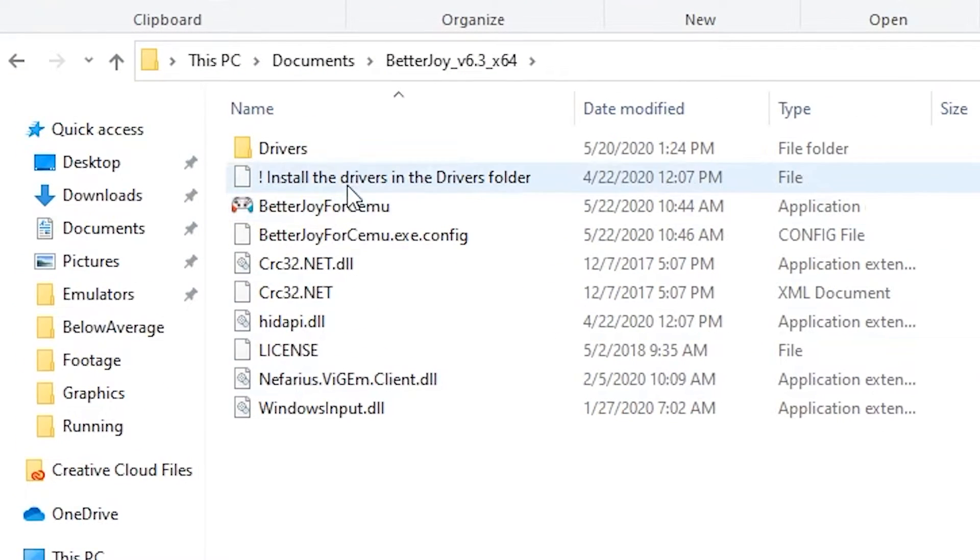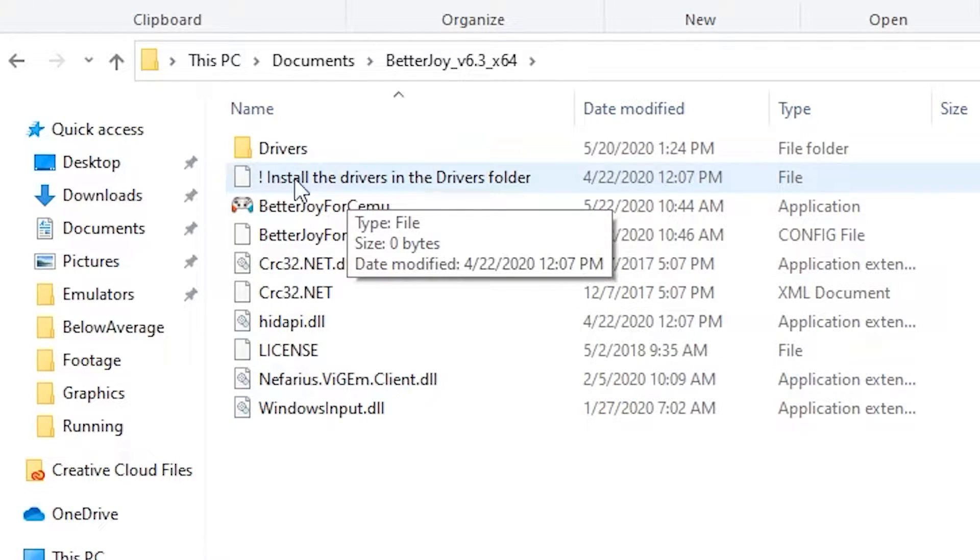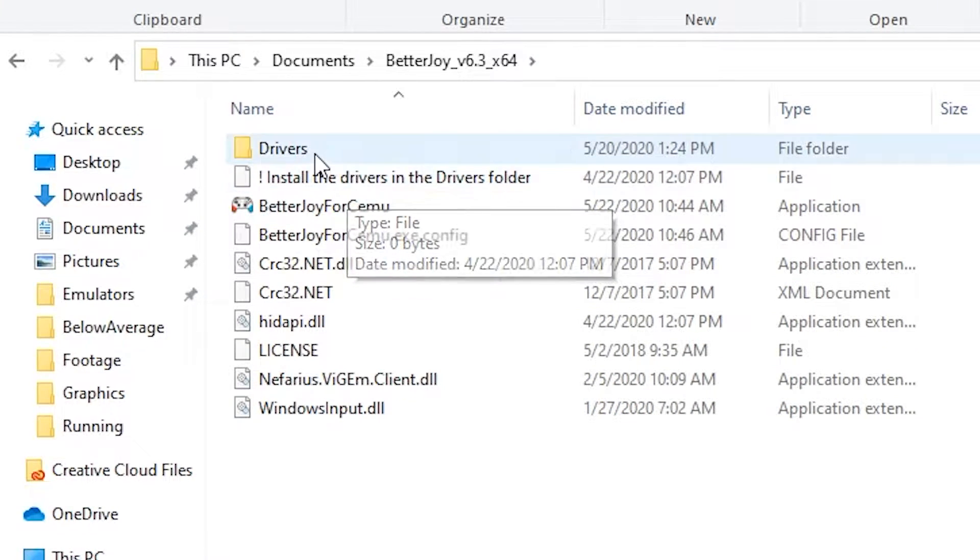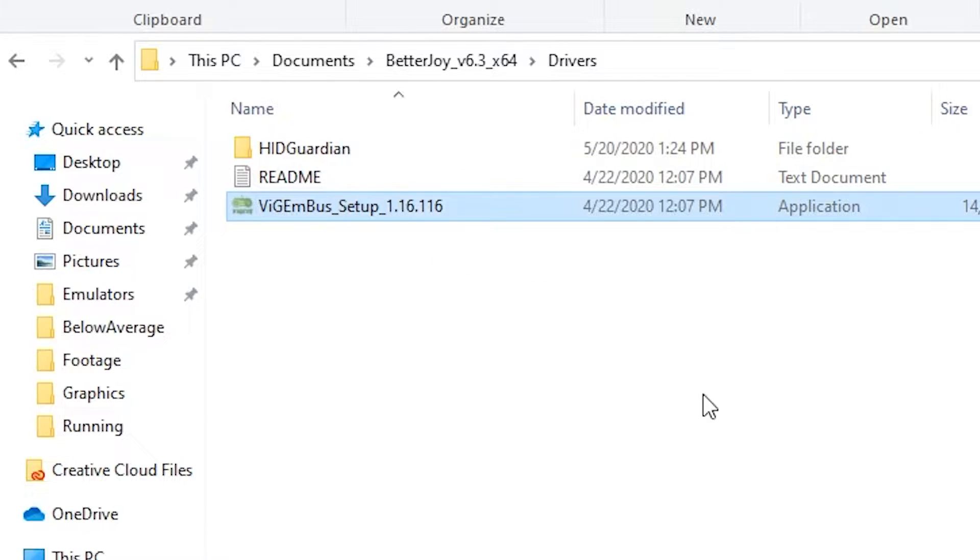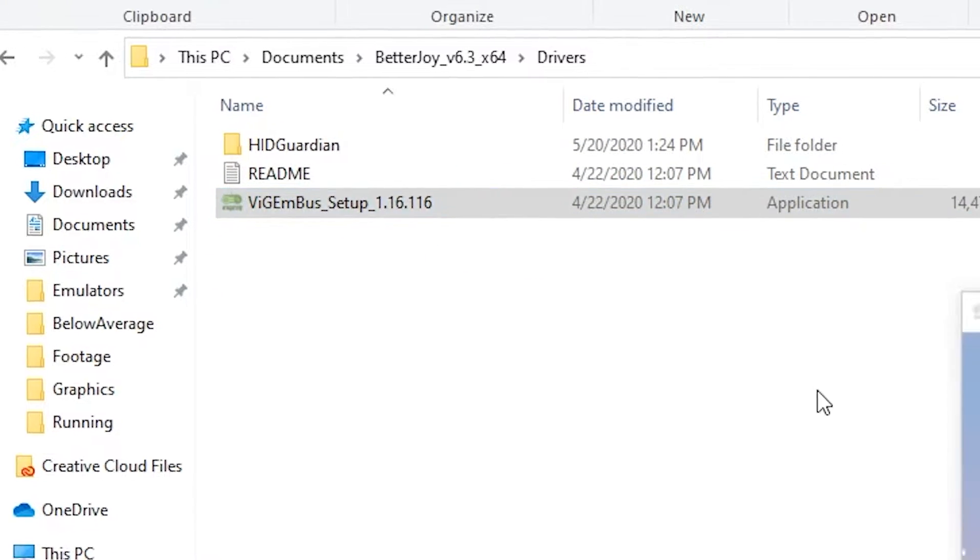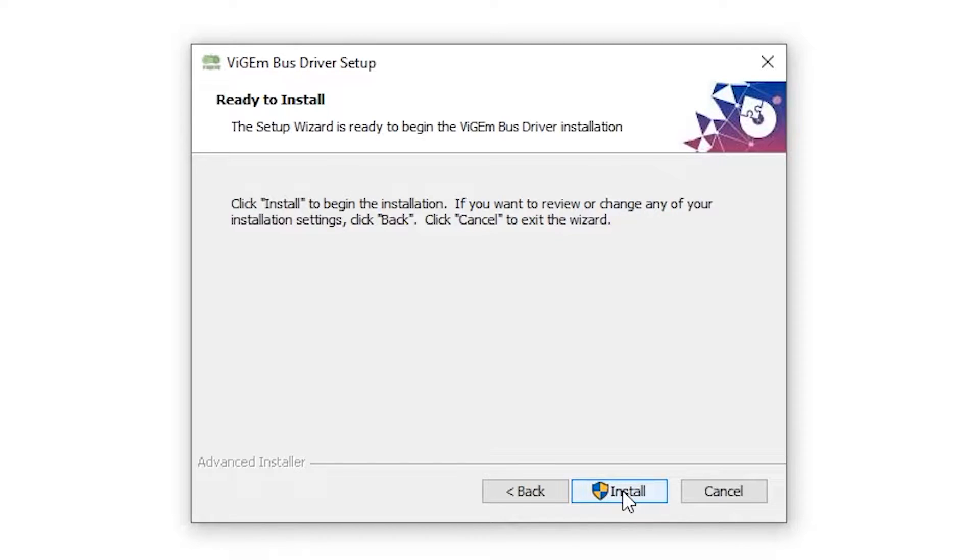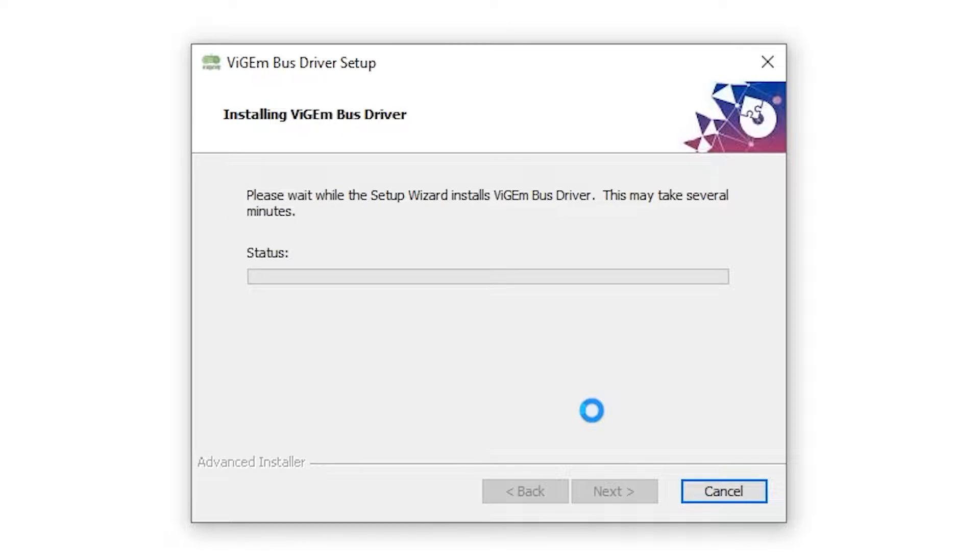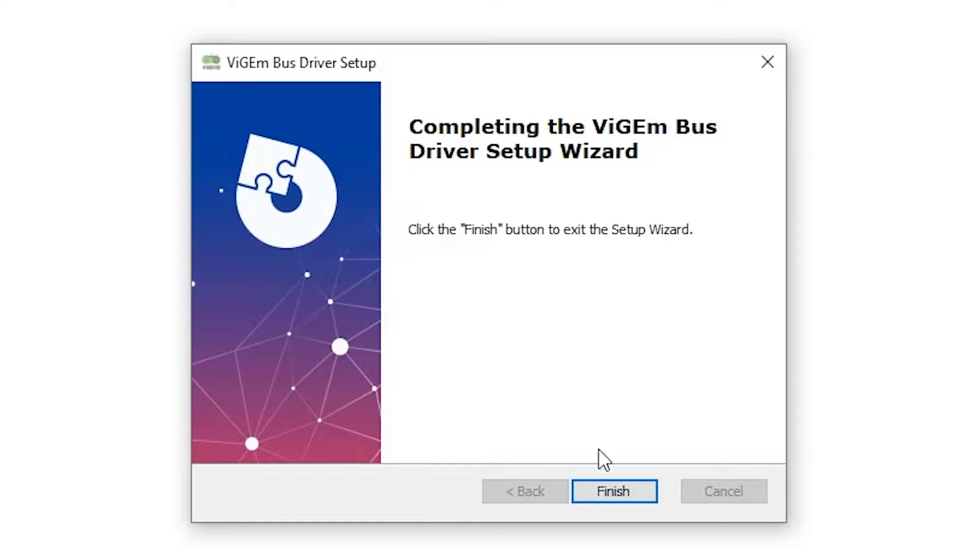Inside the zip will be the software itself and the necessary drivers you'll need to install for it to be recognized. Open up the drivers folder and open the setup executable. The startup wizard will open. Simply select next and then install. Your computer may prompt you for administration rights or a confirmation to install. Just press yes, and then finish the installation.